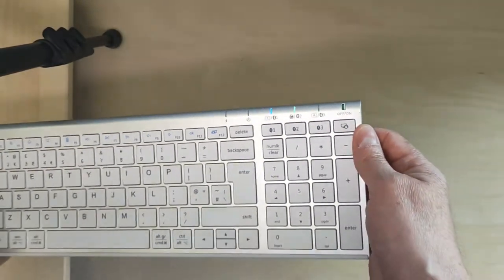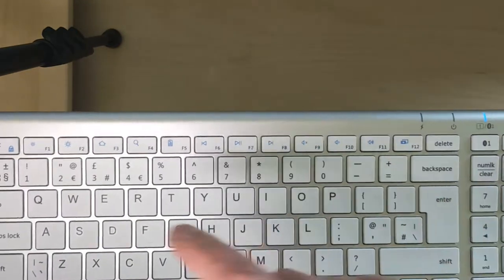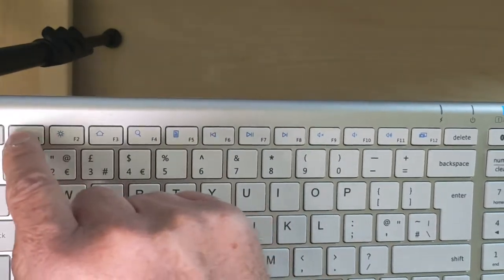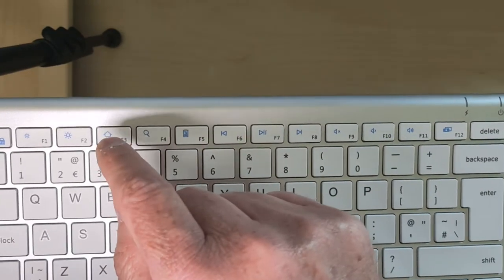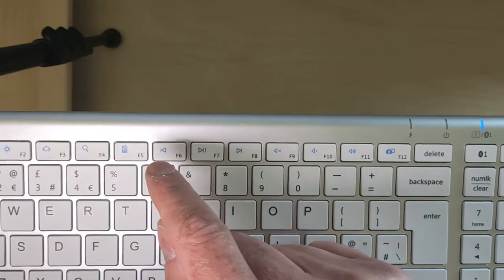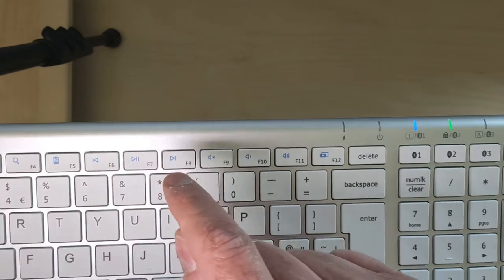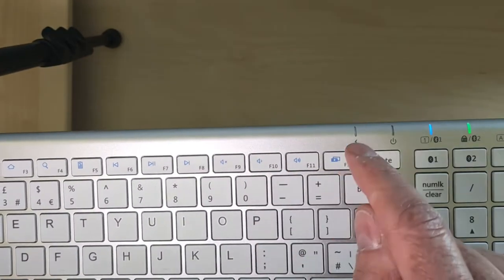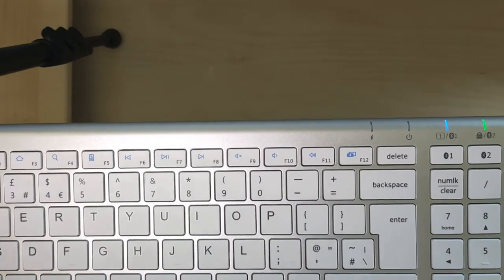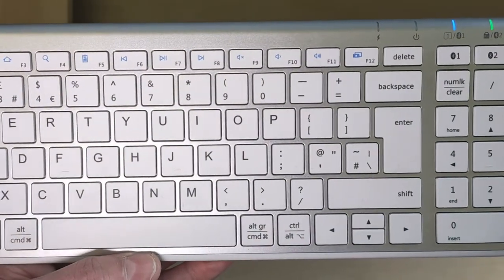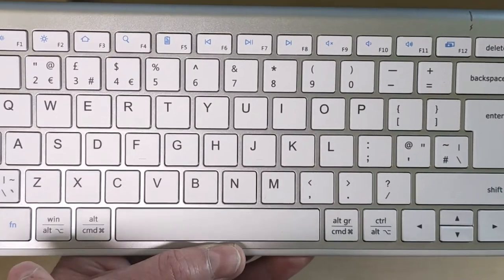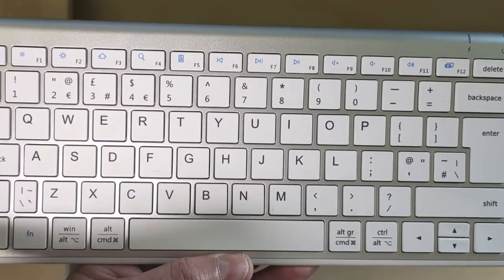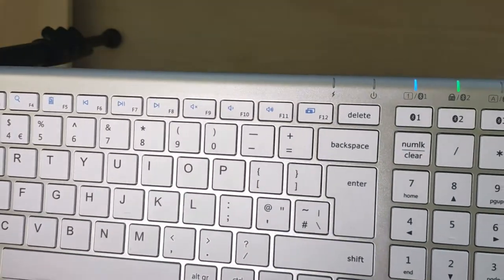It does work quite similar to the Mac. You've got your brightness, which actually uses page up if you're in the web browser. Some keys don't do anything on my Mac. You've got your rewind, pause, play, fast forward, mute, volume down, volume up, and a screenshot button which does work, which is quite cool. On the Mac, normally the function key's over here and the control's there, but that's not really a problem because you don't really use control very much.